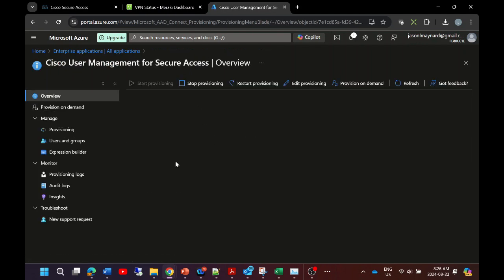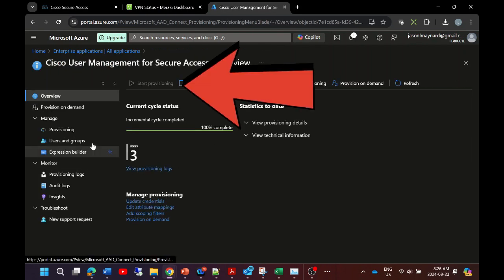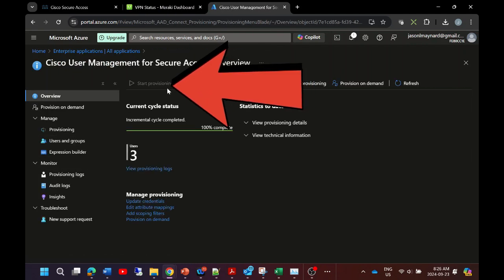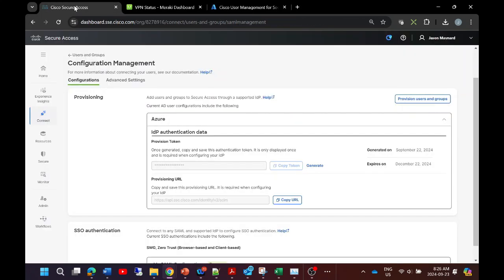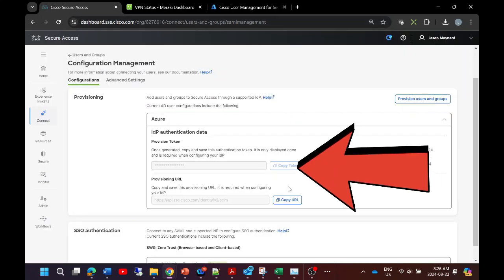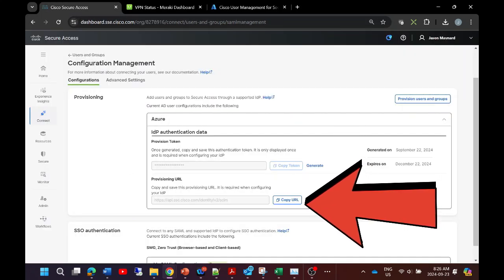I mentioned the provisioning URL and token. Now remember, this is where you get it in Secure Access to put in the enterprise application that we created within Entra ID.